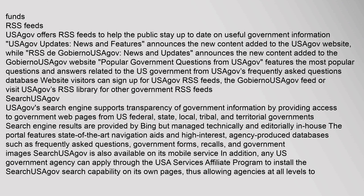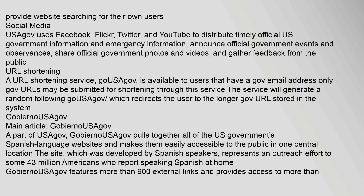Social Media: USAGov uses Facebook, Flickr, Twitter, and YouTube to distribute timely official U.S. government information and emergency information, announce official government events and observances, share official government photos and videos, and gather feedback from the public.